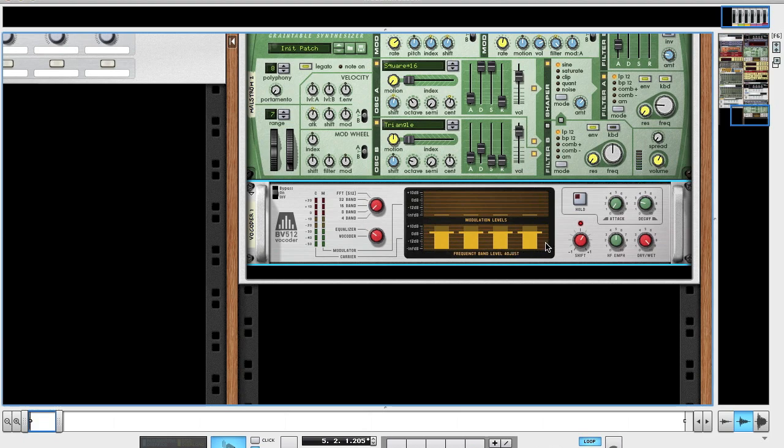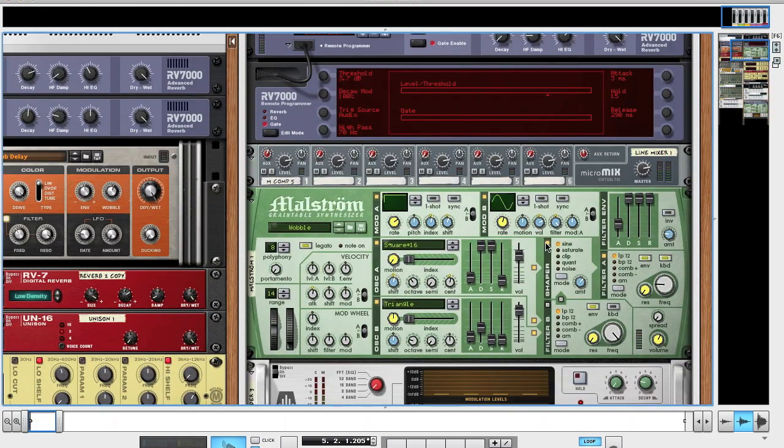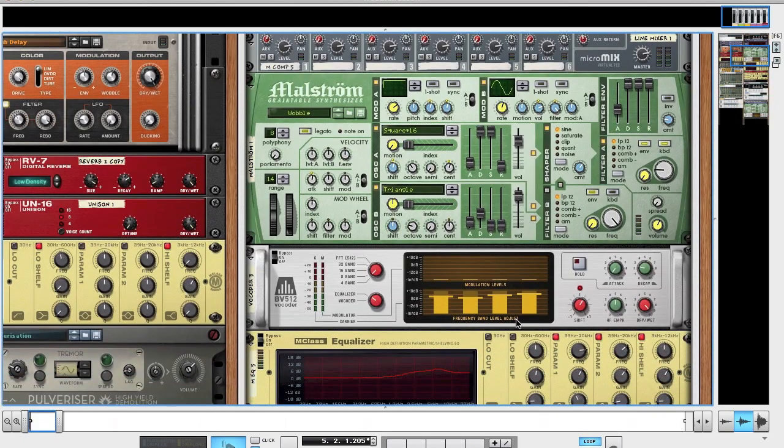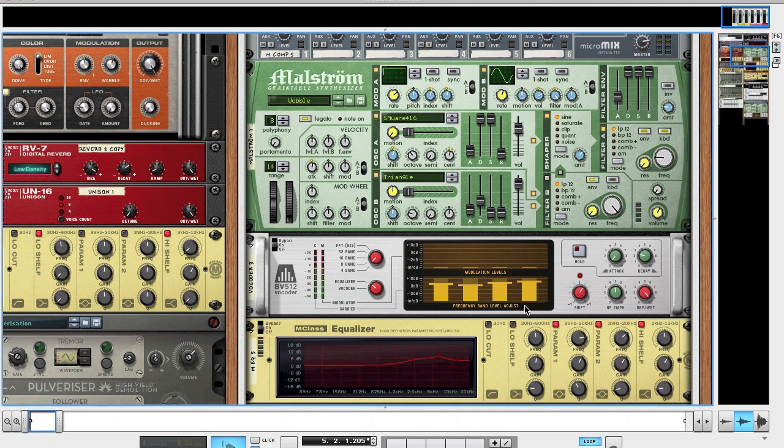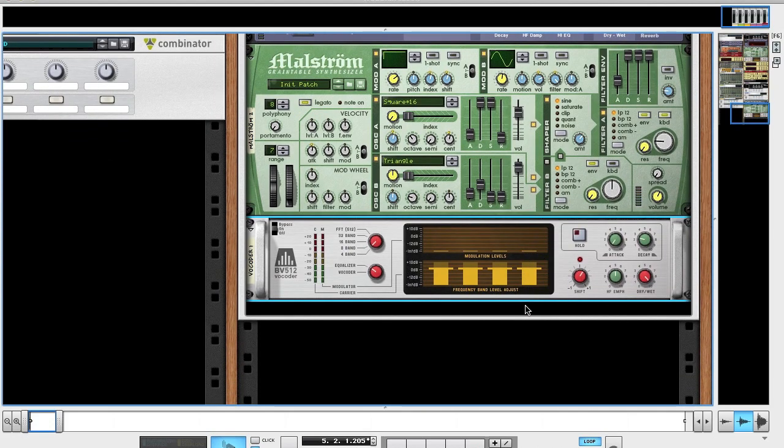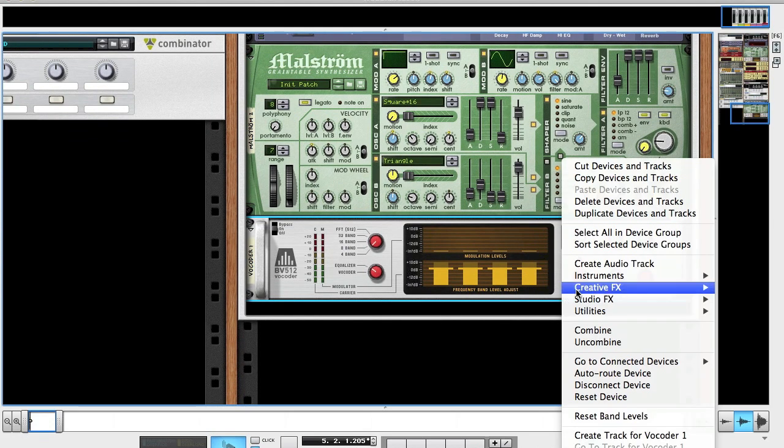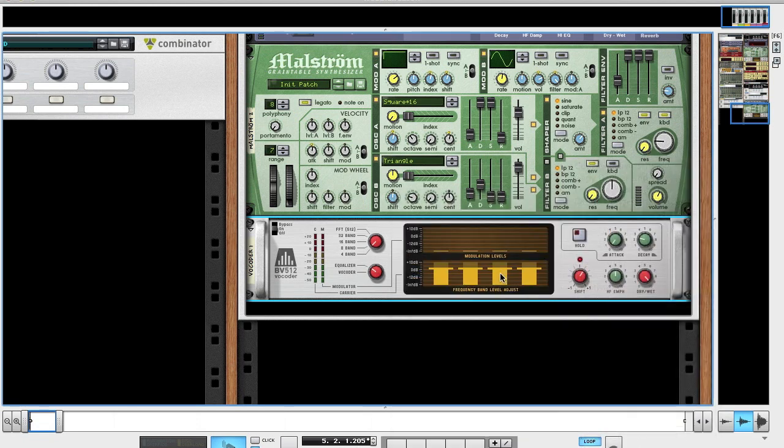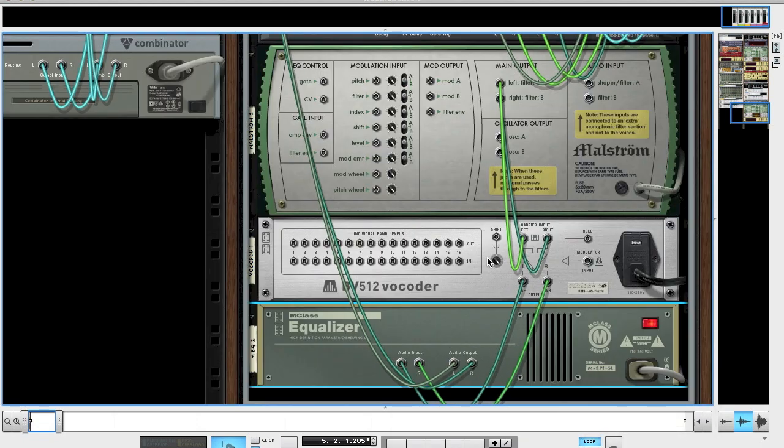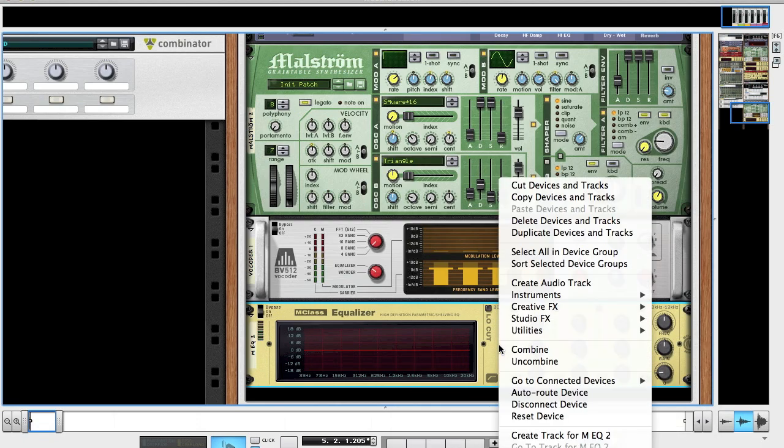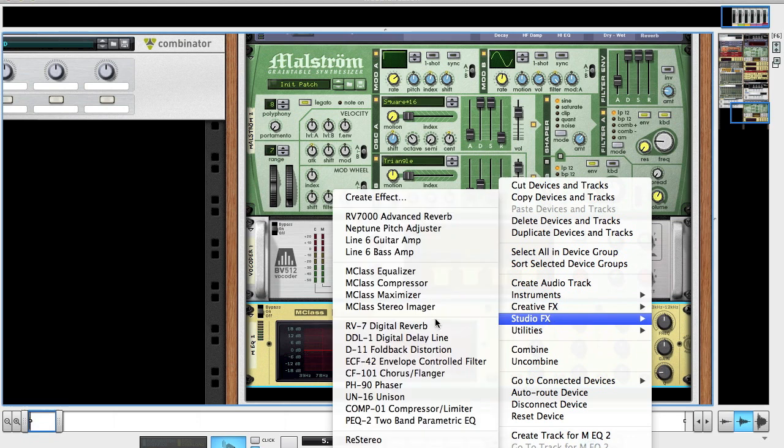I changed these bands slightly. If you want to pause it now and copy that because they don't give you values for it. Once you've done that, we create two EQs.